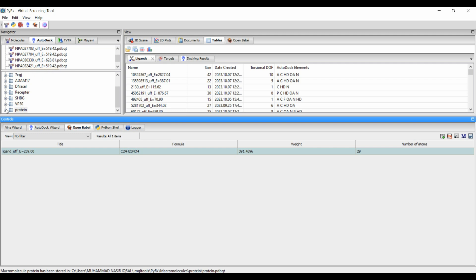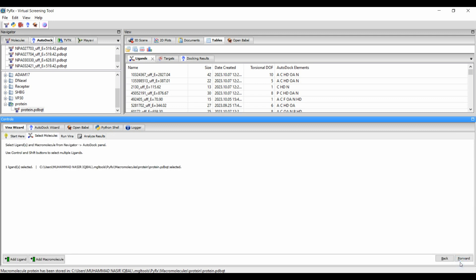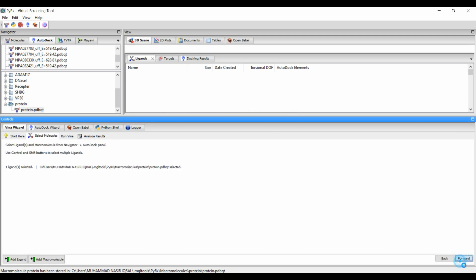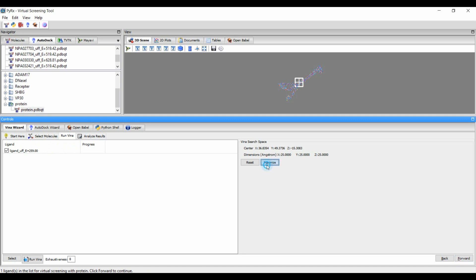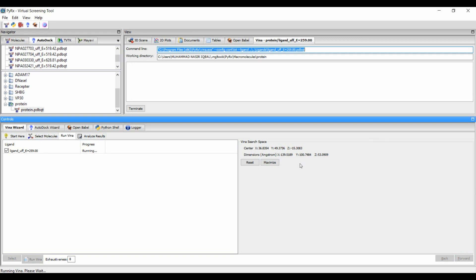Select your ligand, and from the macromolecule tab select the protein receptor molecule. Then go to the Vina Wizard and click Start, click Forward, maximize, and then click Forward again. The docking of the receptor molecule with the ligand molecule will then be started.